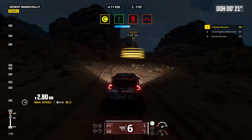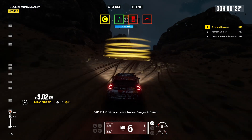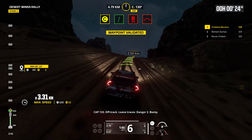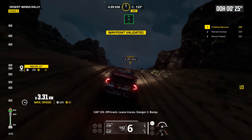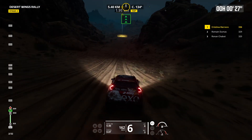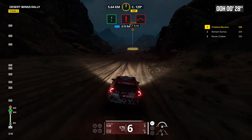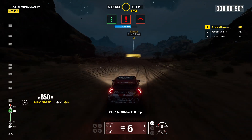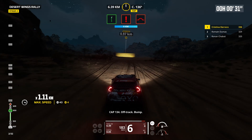Cap 133, off track. Leave traces, danger 2, bump. Cap 134, off track, bump.